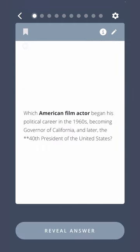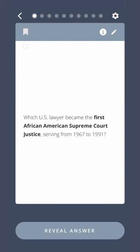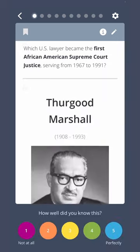Which American film actor began his political career in the 1960s, becoming governor of California, and later the 40th President of the United States? Ronald Reagan. Which U.S. lawyer became the first African American Supreme Court justice, serving from 1967 to 1991? Thurgood Marshall.